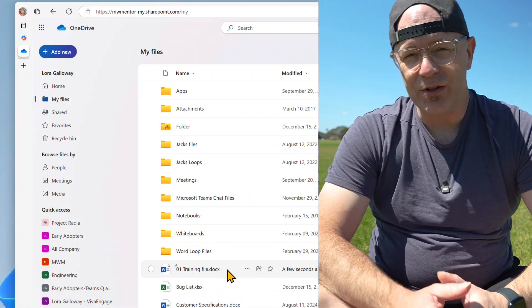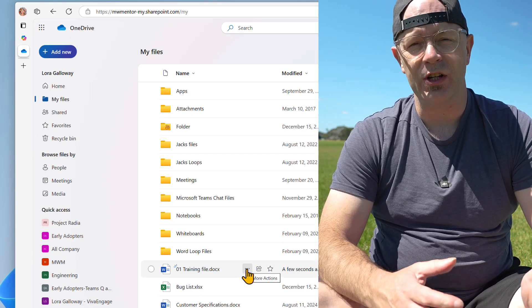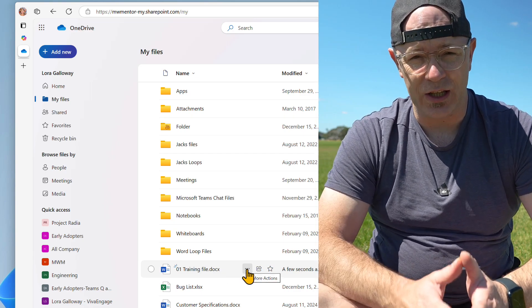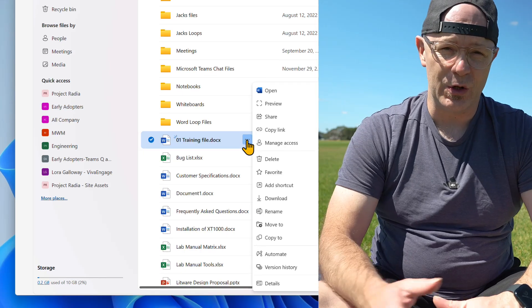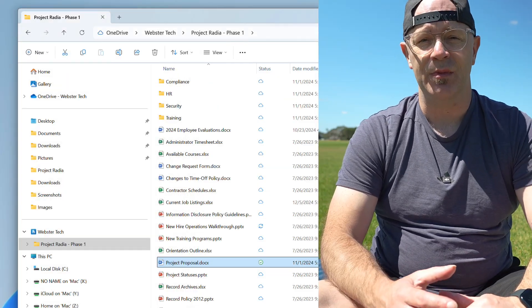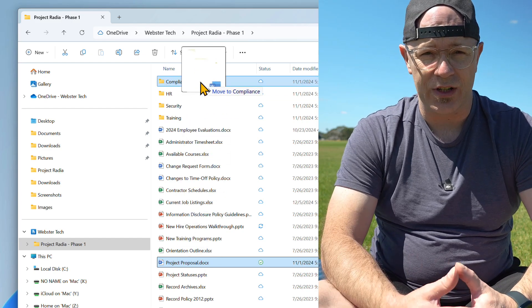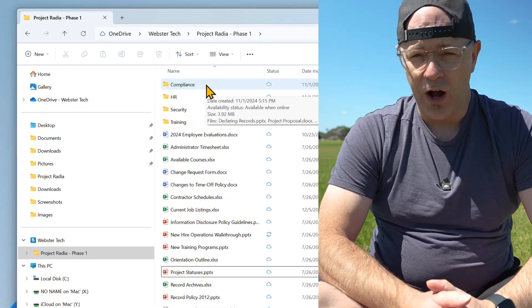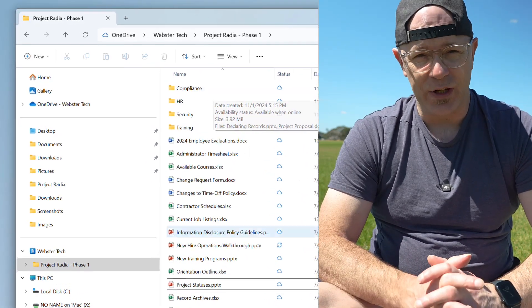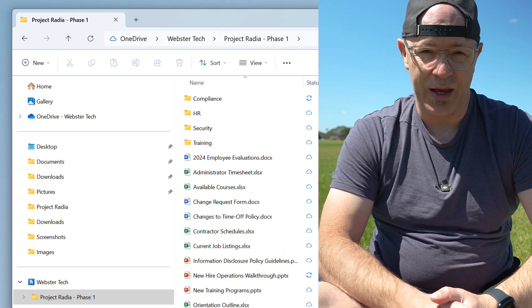Hi, this is Daryl with another Modern Work Workout. Working with files in a web browser is an acquired skill. It requires you to step out of your comfort zone and use OneDrive in a web browser. This can seem strange and unusual, maybe even difficult, if you've been using File Explorer for years, perhaps your whole career, to manage files.